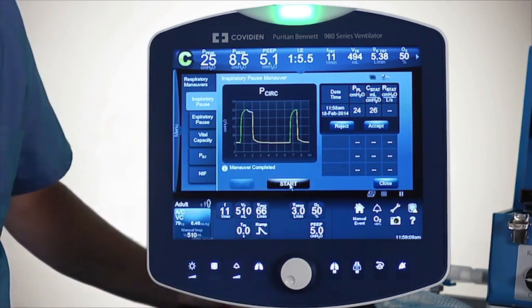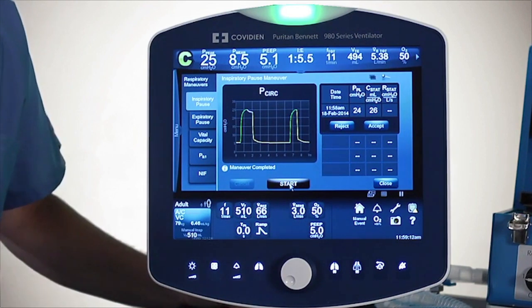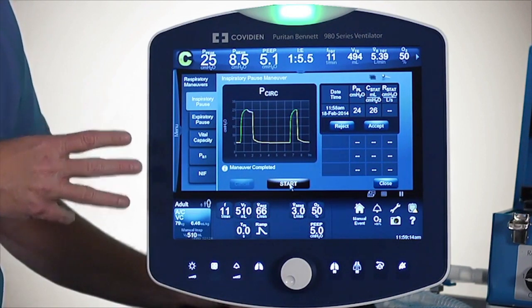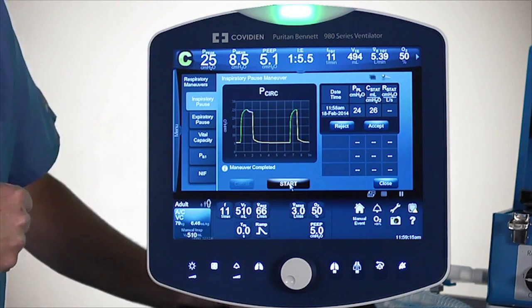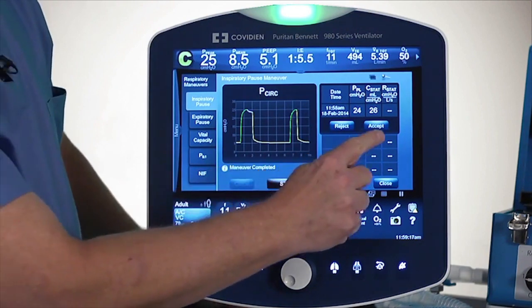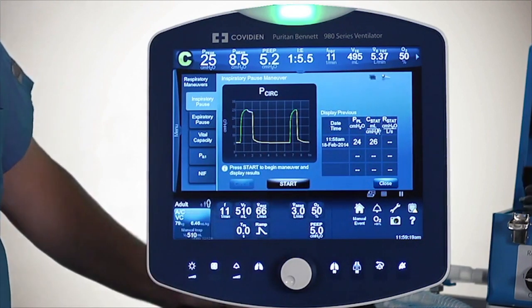I have a compliance of 26. Because I wasn't in a square wave pattern, I don't have a resistance value. And you can decide, based upon the graphics, whether or not that was a good maneuver or not, and you decide whether to accept it or not. I'll just hit Accept.